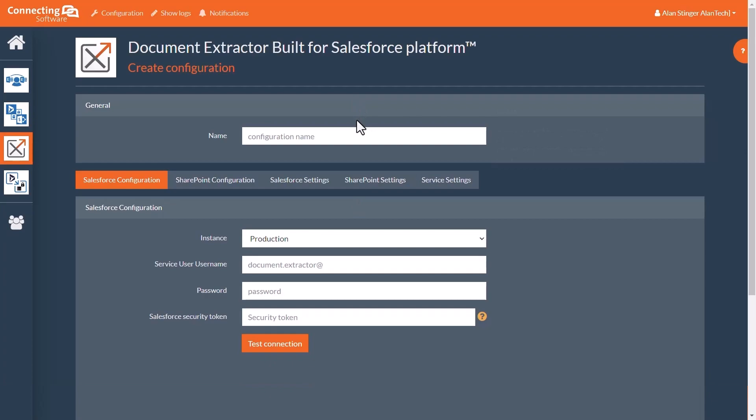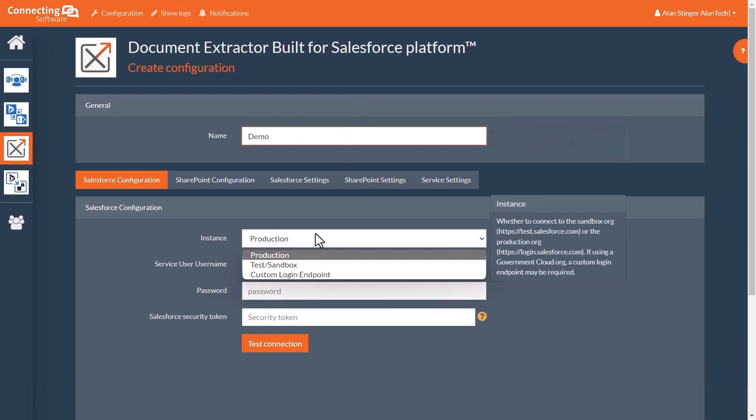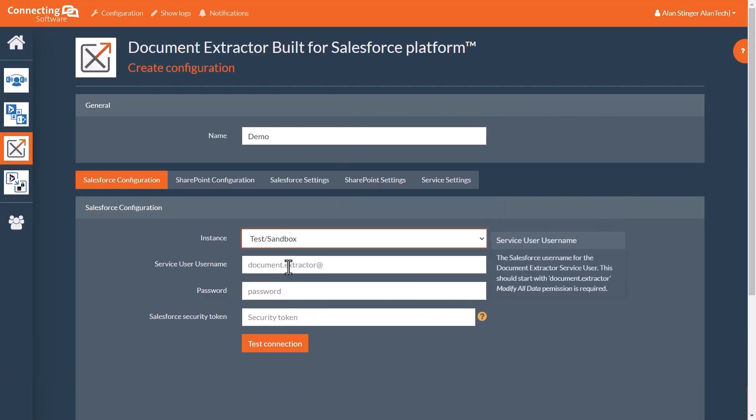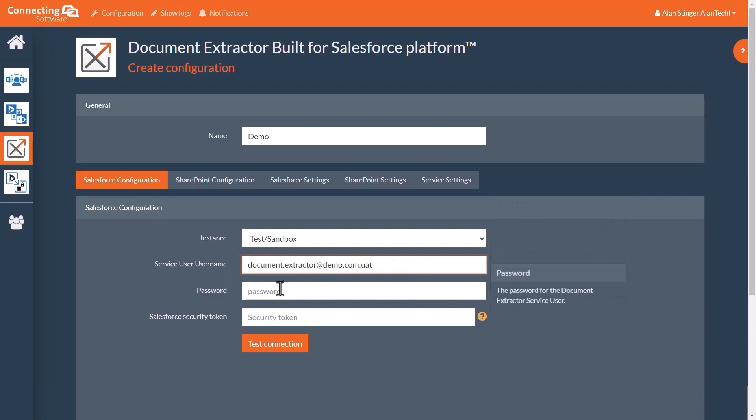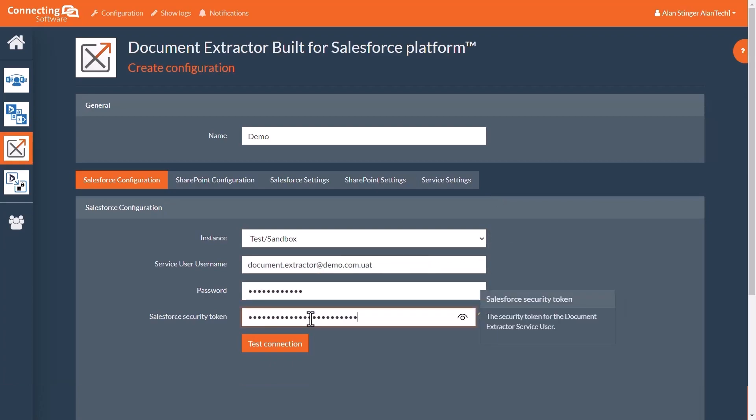Give the configuration a name, select the sandbox instance, then enter the details for the service user and paste the security token that you have just regenerated here. Click Test Connection and wait for the test to run.